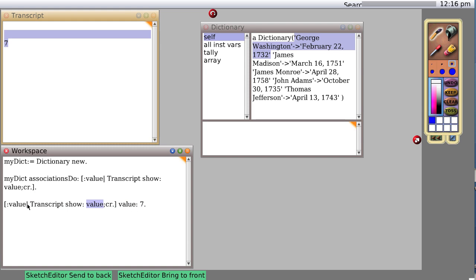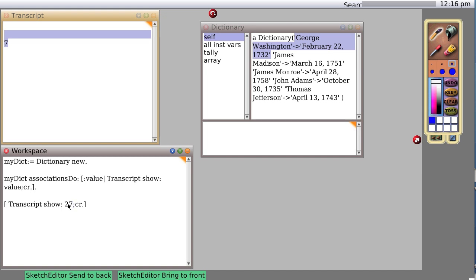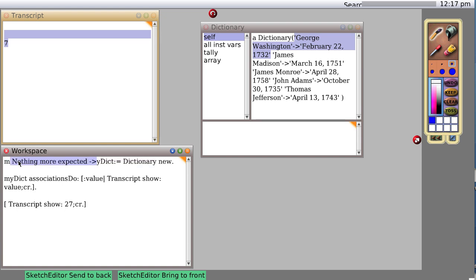And the seven is now sent to transcript show, which shows it. So transcript show value, value seven. Now we don't need to have a value. Instead, we could have no internal variables at all, and we could simply say transcript show 27. And then we would say, if we just evaluate this or do it, nothing happens.